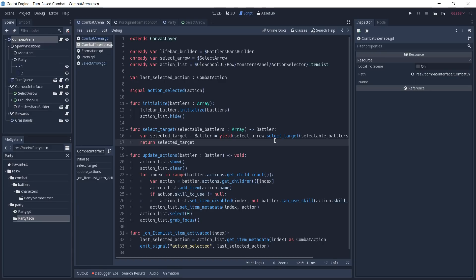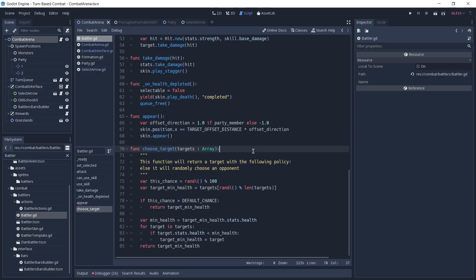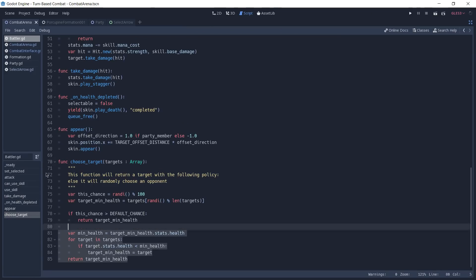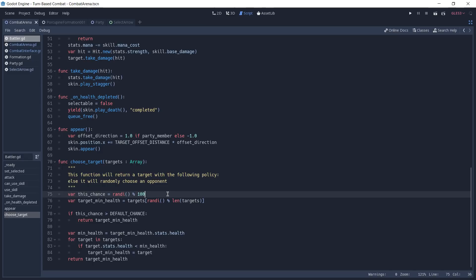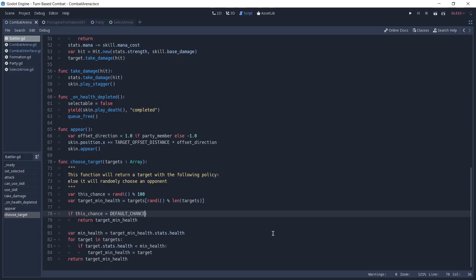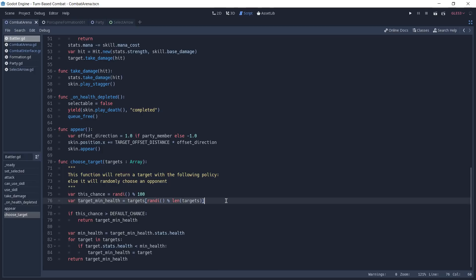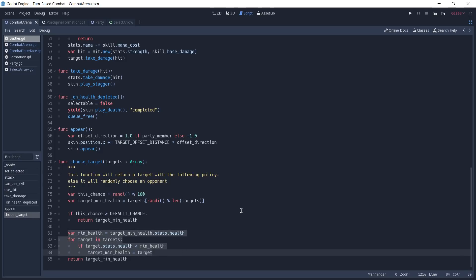Now what we have to do is take a look at how the enemy selects its targets. I'm going to look for the battler script and open it — and if you remember from our combat arena, the function we were calling was choose_target. This is the script responsible for enemies selecting a target. We first get a chance value between 0 and 100, then select a random target from our targets array. We check if the generated chance is greater than the default chance to select that random target; if it is, we return the random target. If not, we look for the target with the least amount of health among the received targets and return that target.